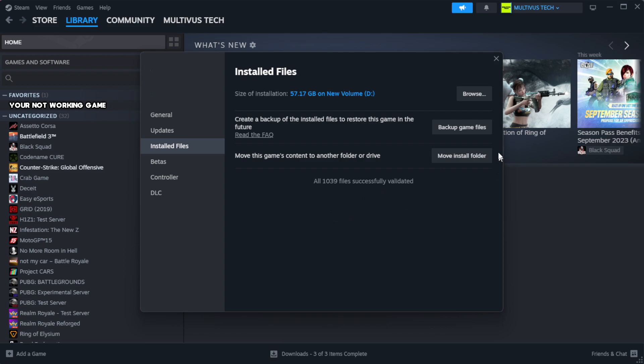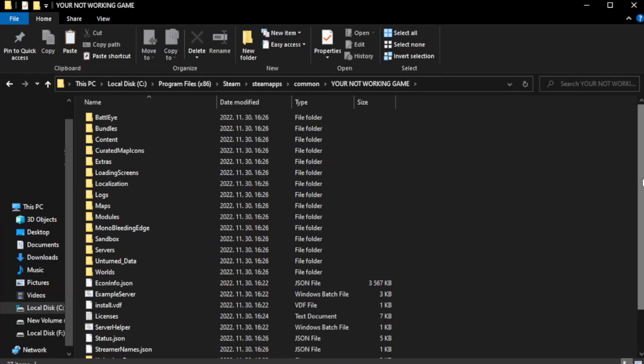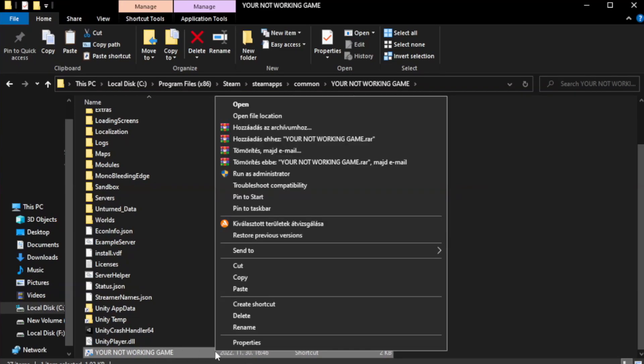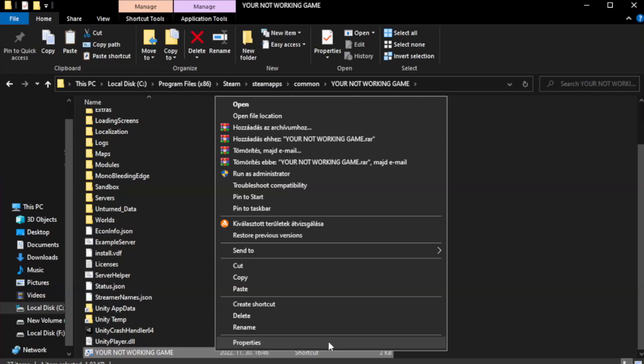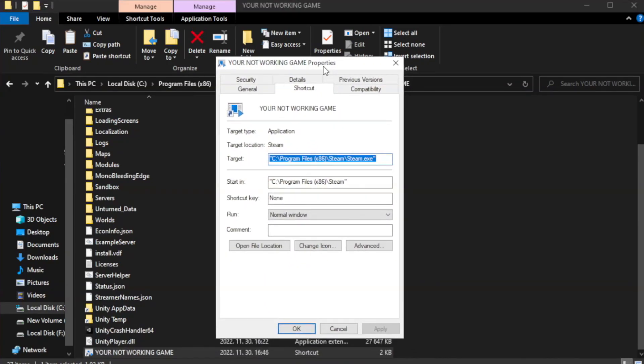Click browse. Right-click your not working game application and click properties. Click compatibility.